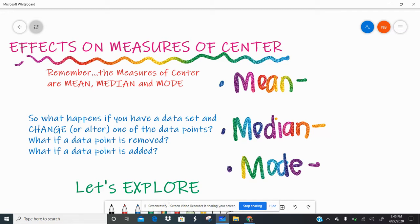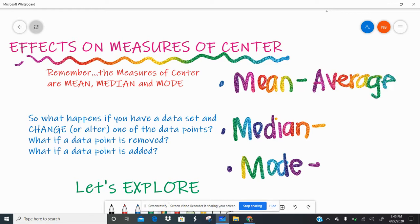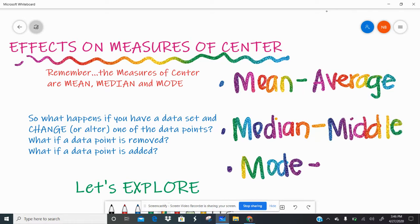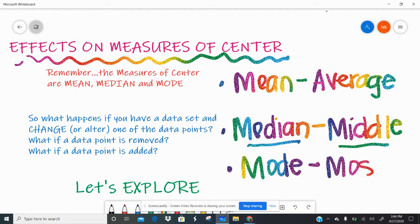If we remember from fifth grade: mean is the average, where you add up all the data points and divide by the total number. Median is the middle — both 'median' and 'middle' have six letters — so you line up the data from least to greatest and find the literal middle. And mode is the most, the number that appears the most. I always remember it as M-O-M-O: mode, most.